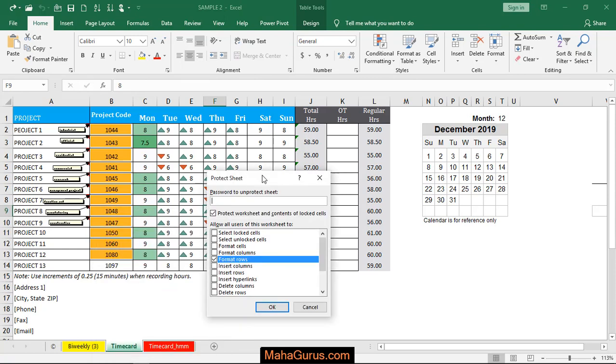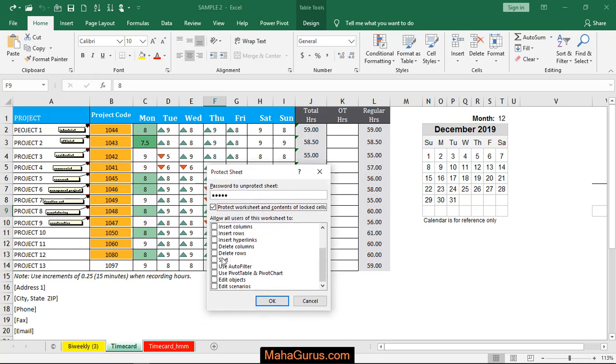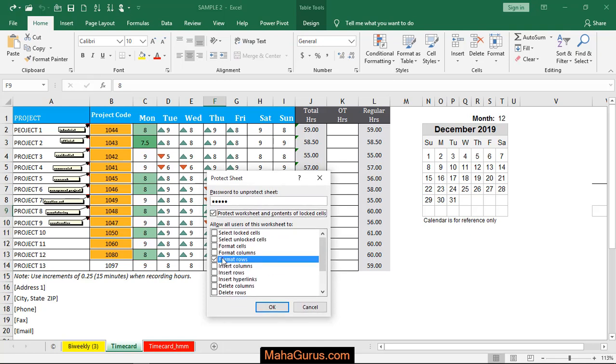So I'll just enter the password, and if here it is unchecked please check it. These are the things which you want to allow the user to perform on that worksheet. Okay, so if I select 'Format Rows' and press OK.